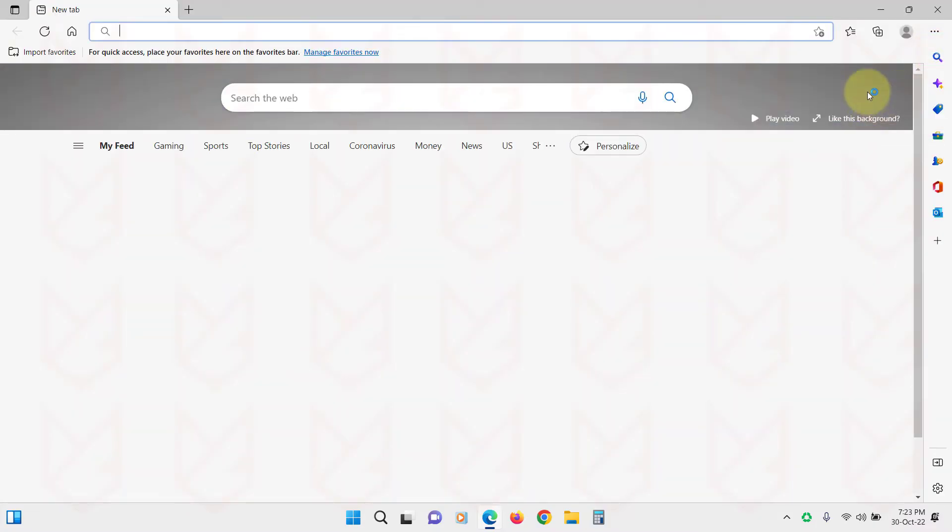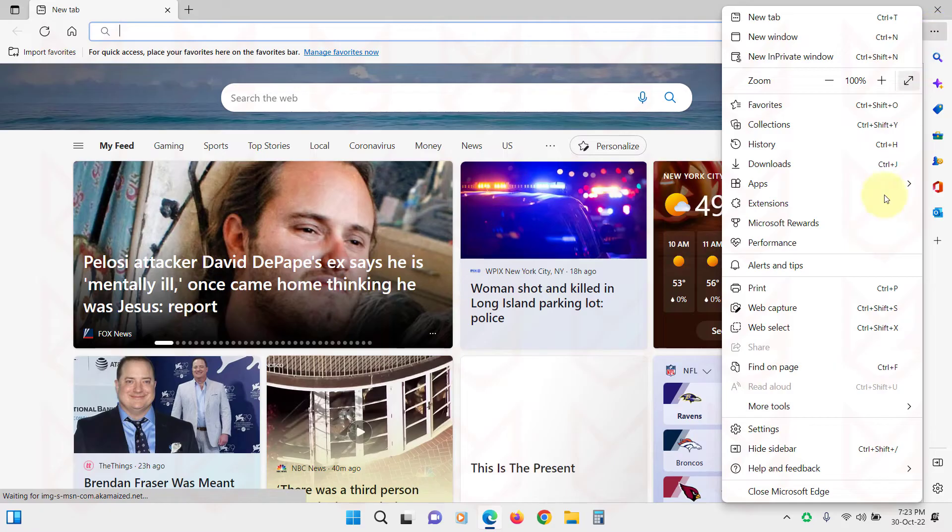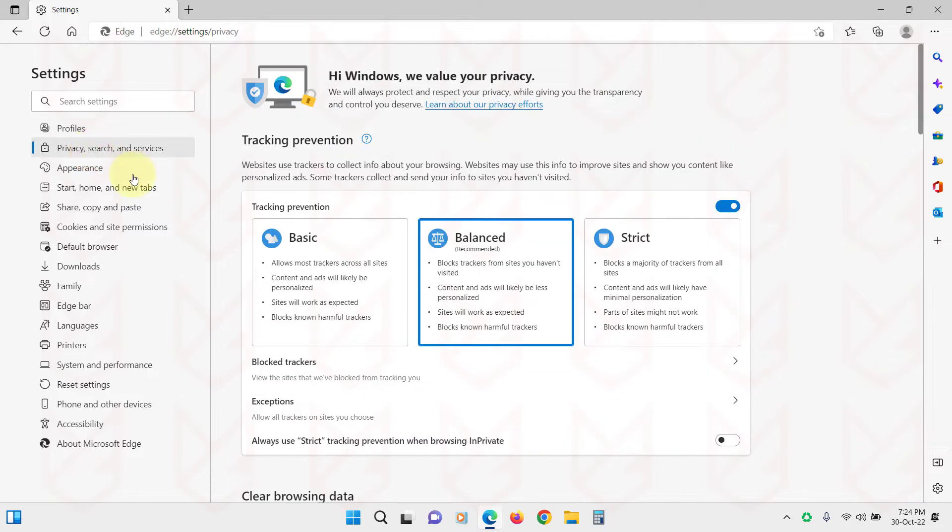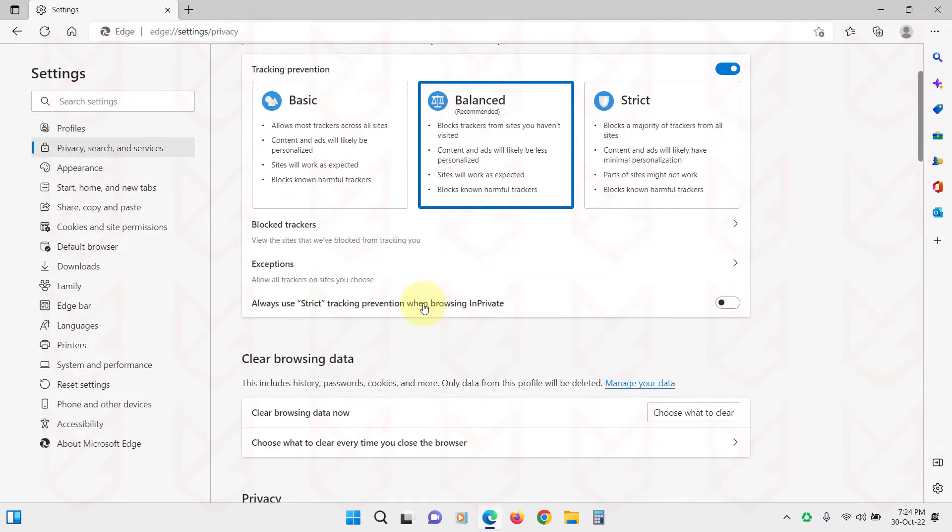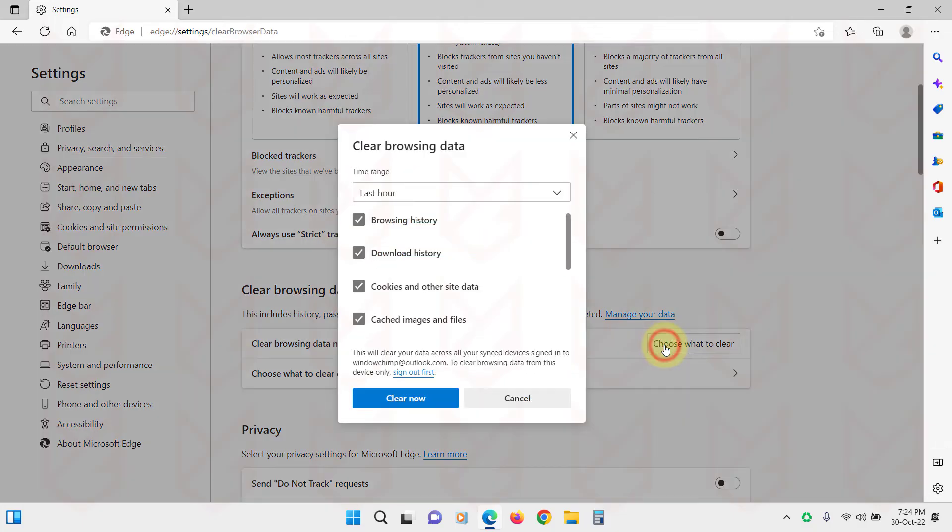Open the Edge browser. Click on the Menu button and select Settings. Click on Privacy Search and Services. Scroll down to the Clear Browsing Data section. Click on Choose what to clear.